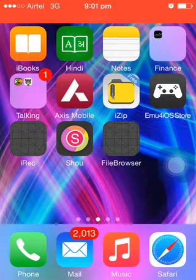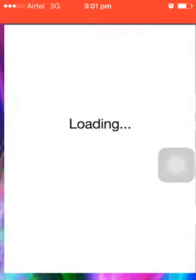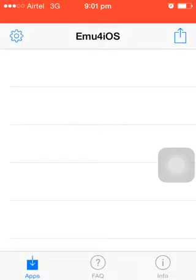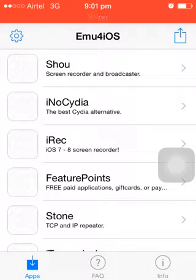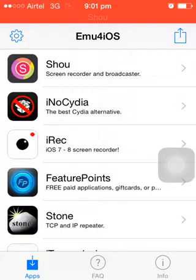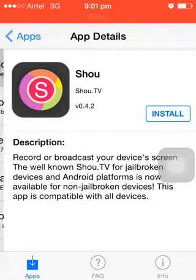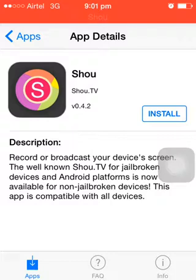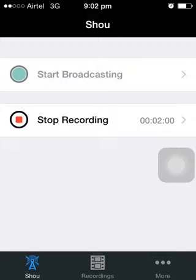Open emu4ios and in the list you will find the first application, Shou, which is actually a screen recorder. Go to this application and click the Install button. It will ask for your confirmation — just confirm and it will install the screen recorder on your iPhone. Thank you very much.